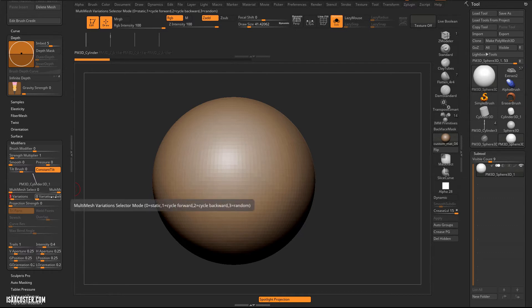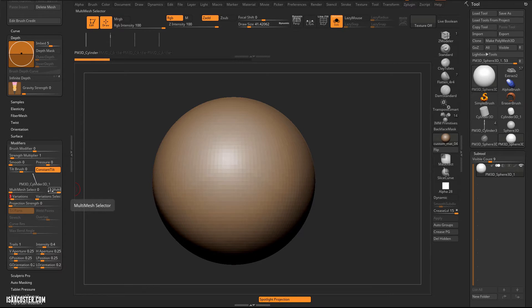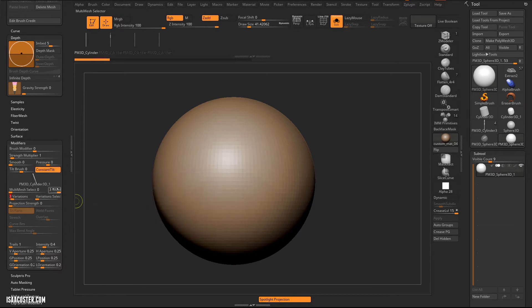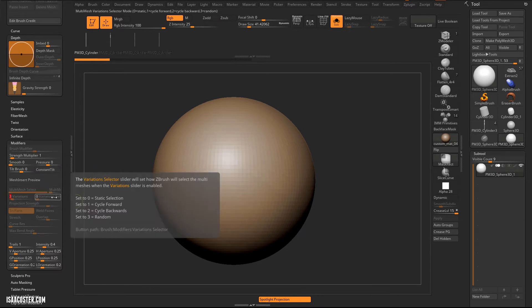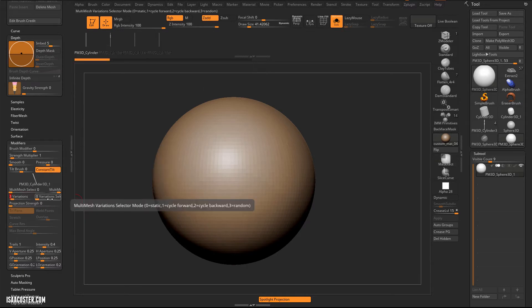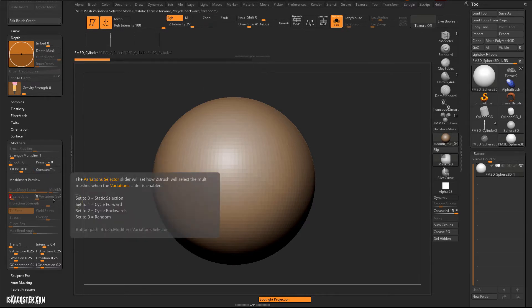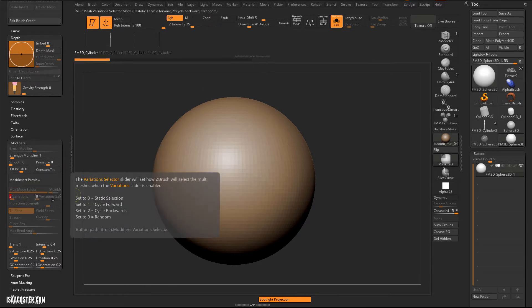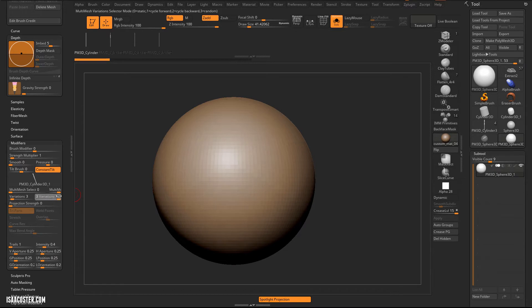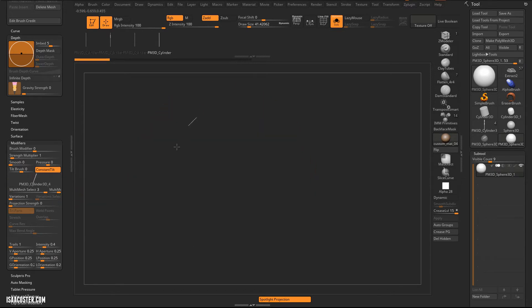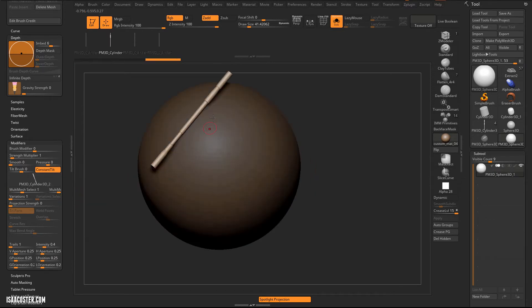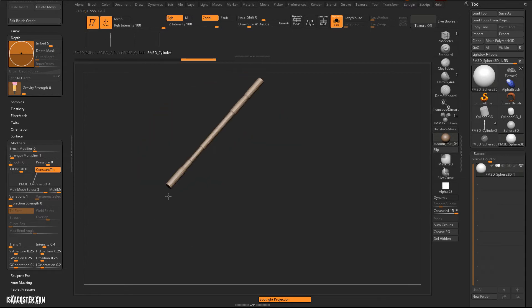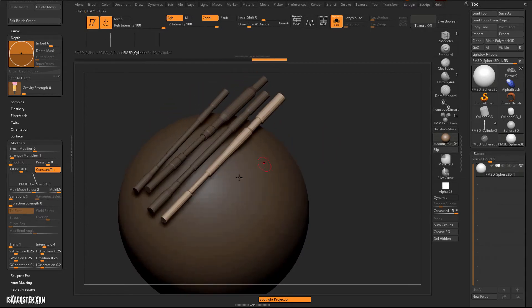But if you hold control, it'll give you a little bit more information about that. And this is the case for everything. You can hold control and you'll get a little more information about whatever's going on here. So we can see that the third option, or I guess in this case, option three, the fourth option is random. So I'm going to just bump this up to three. And we should be seeing these randomly cycle through. And that's what we're getting.